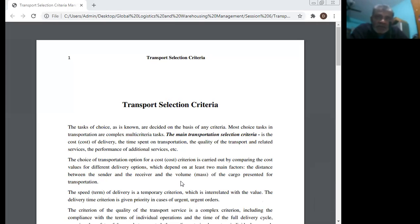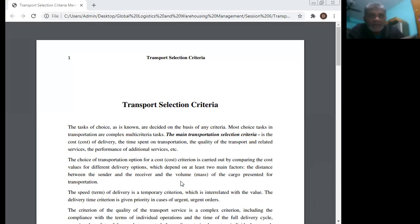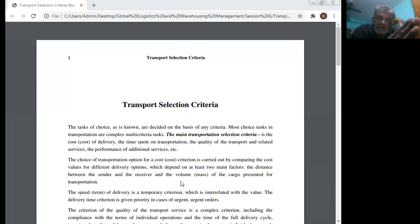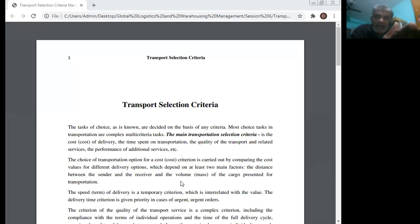Today, Professor Dr. Monoch Kumar will discuss the issue of transport selection criteria. This topic is under the syllabus of global logistics and warehousing management. The discussion covers how the mode of transport is selected — whether railway, bus, heavy vehicles, or light vehicles.